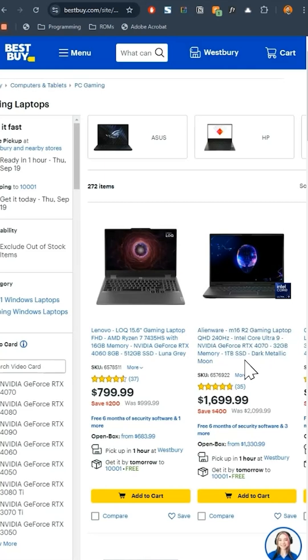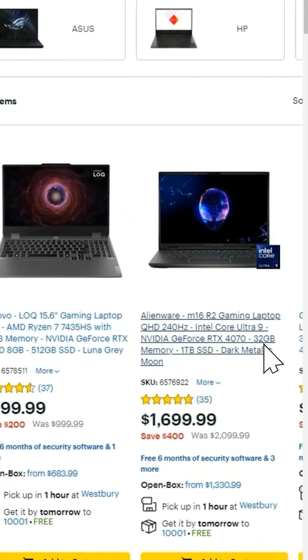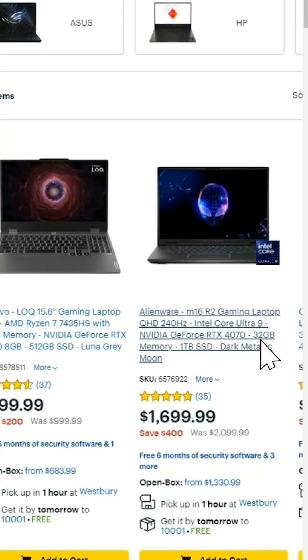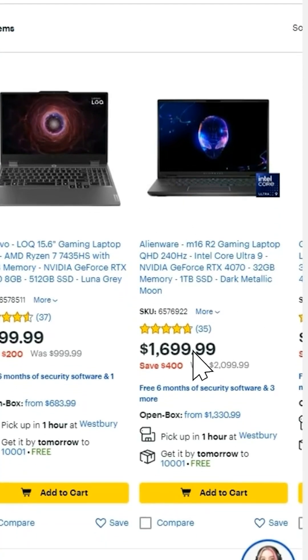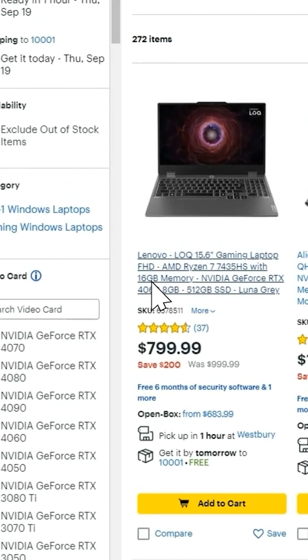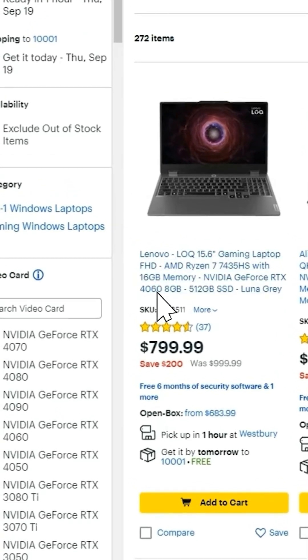Then here, we've got our RAM. This is 32 gigs of RAM. This is probably overkill for what you need. And that's why this is so much more expensive than this. 16 gigs, totally fine.